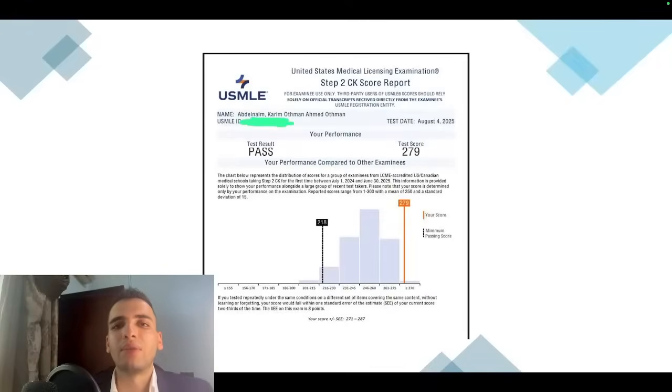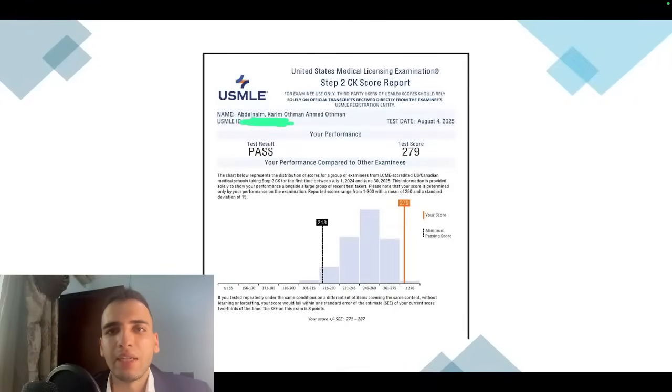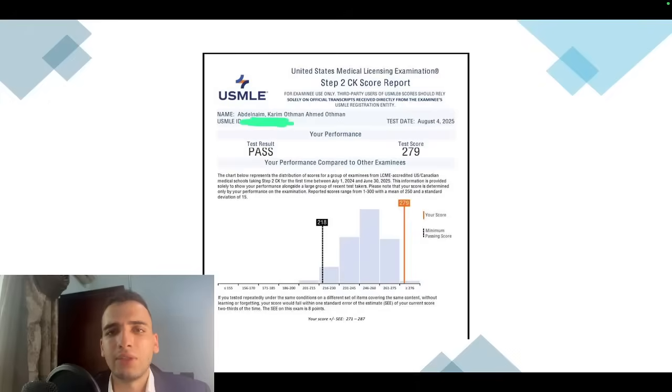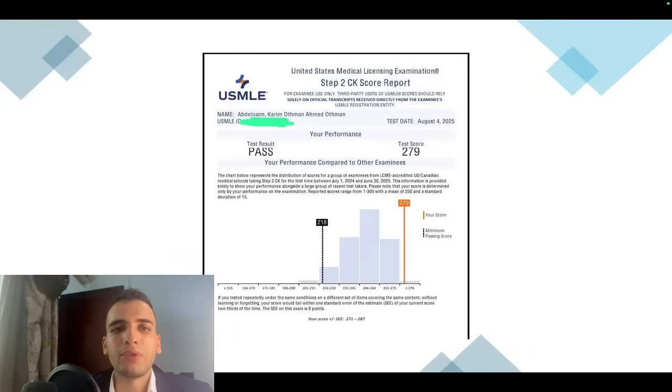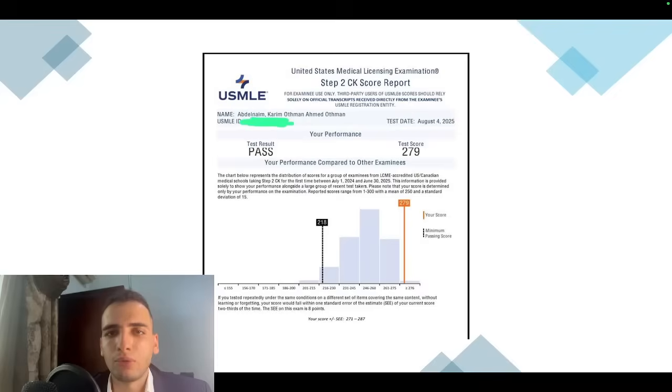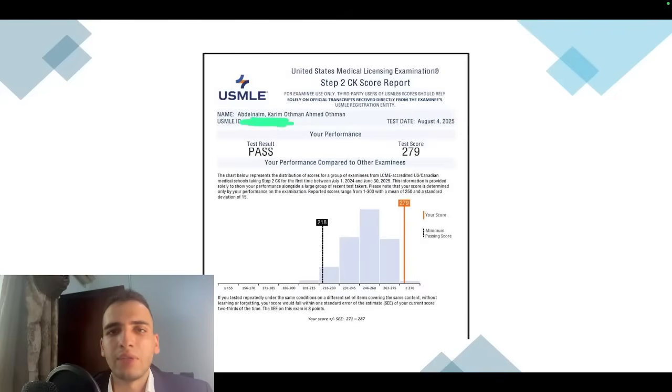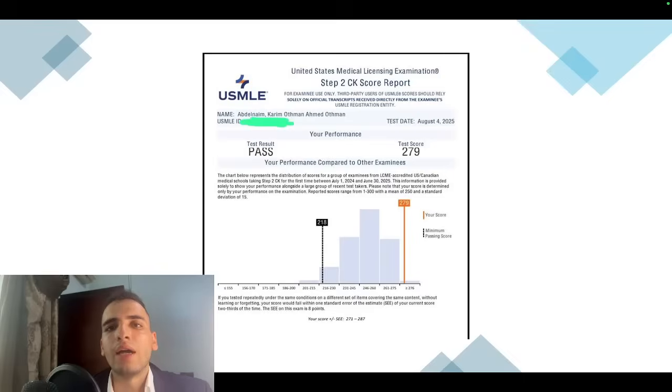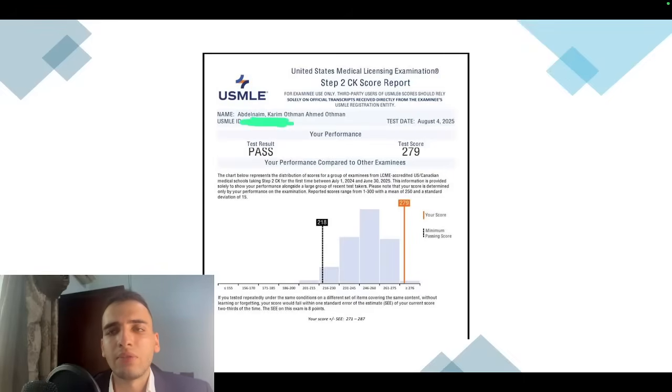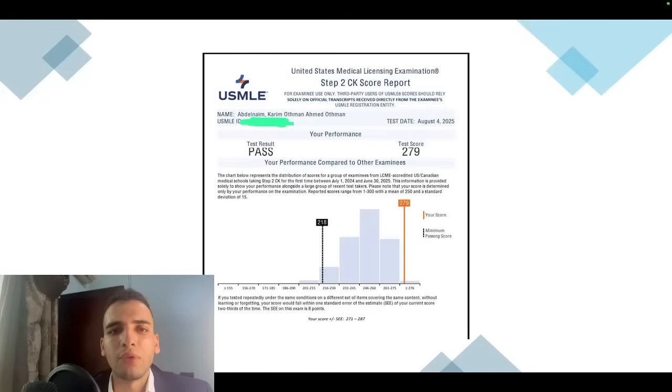Hello everyone, welcome back to another video. This is Karim, an international medical student and intern at Ain Shams University in Cairo. I recently took the Step 2 exam in August 2025 and scored 279, which is about the 100th percentile. I wanted to share my experience. Of course everyone's experience is different, but hopefully it will help someone out there looking for guidance.